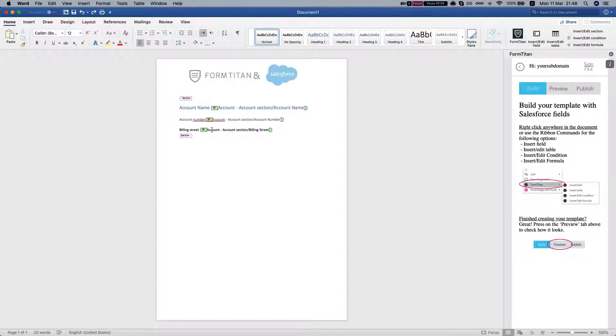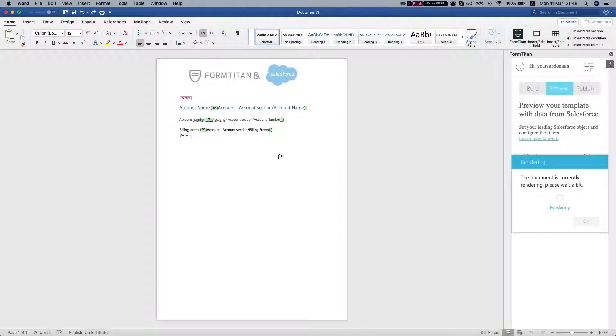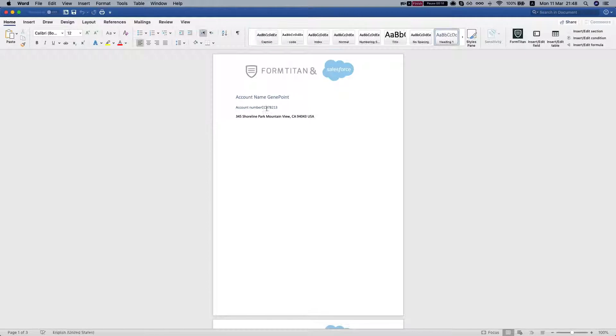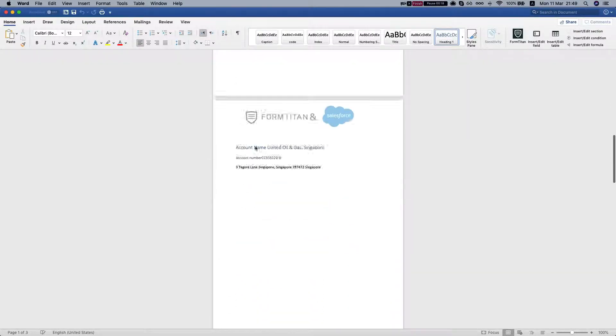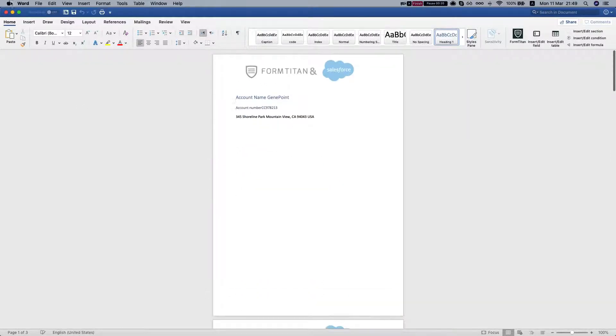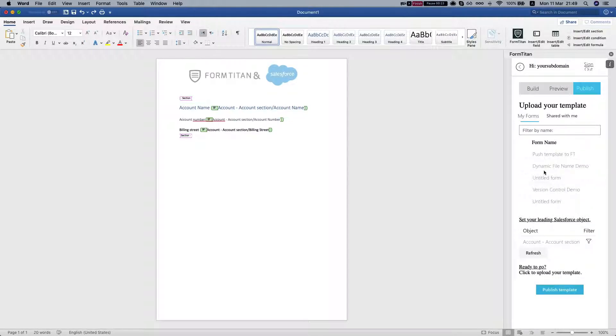After you've set up your template and previewed it, let's take a quick preview. This template creates a section of accounts and we want to publish it into FormTitan.